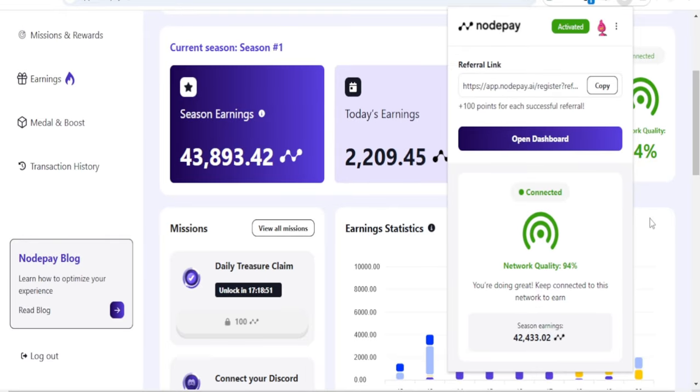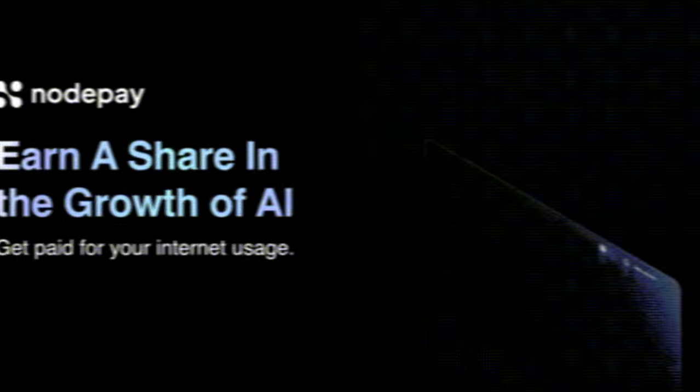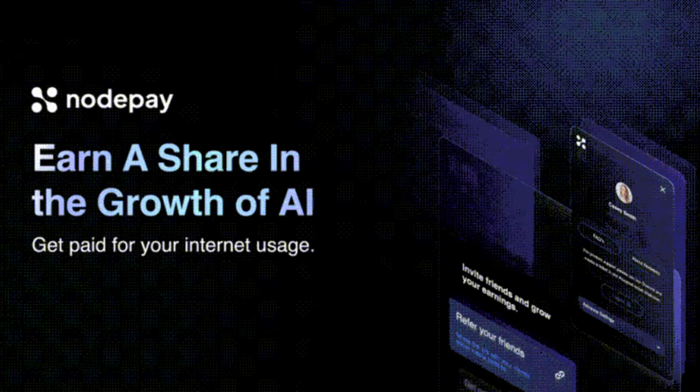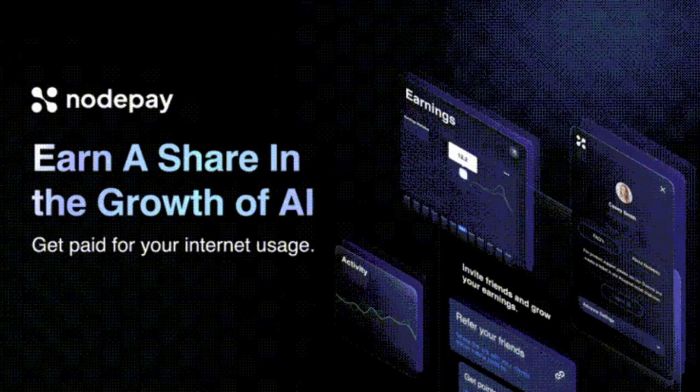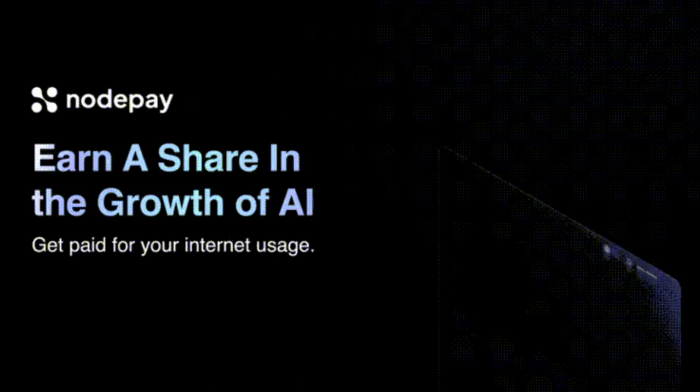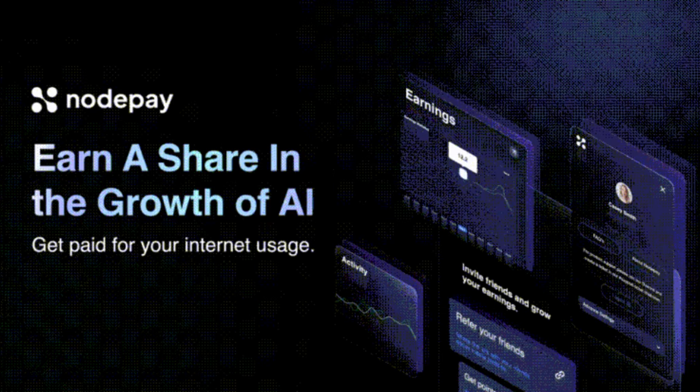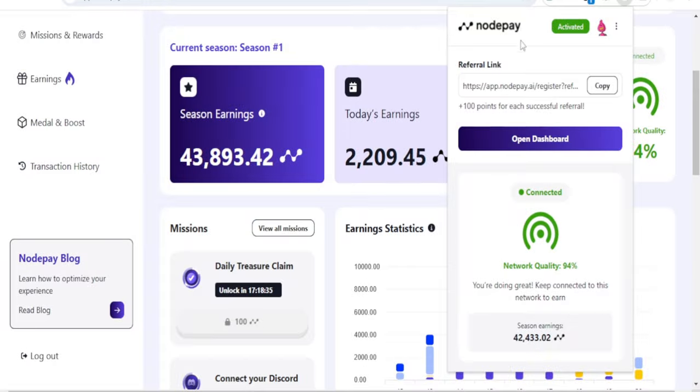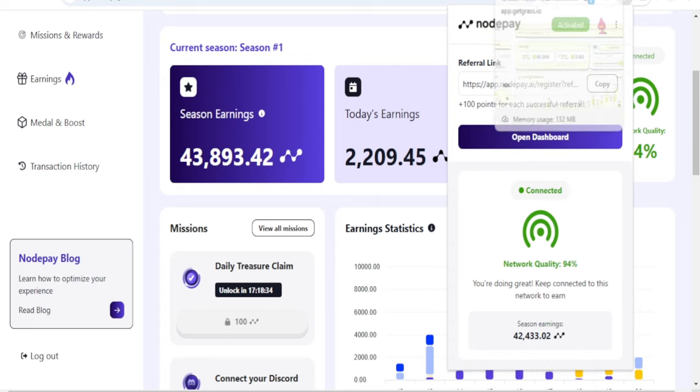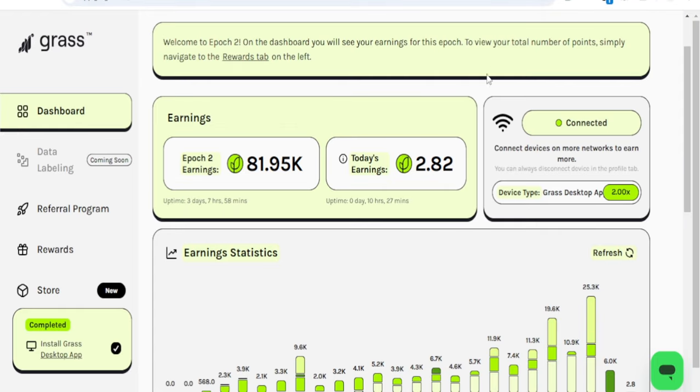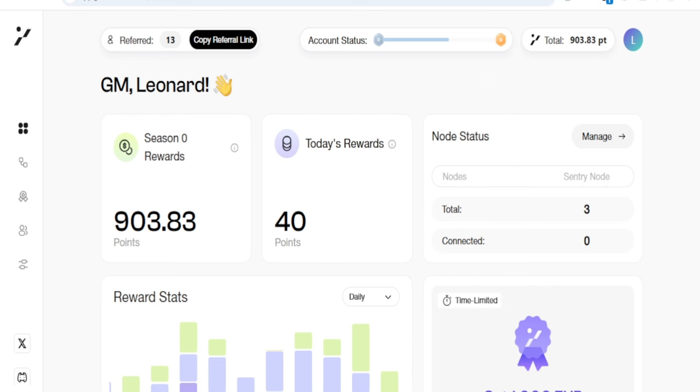Hello guys and welcome back to this video. Today let's talk about the Nodepay airdrop. In case you don't know already, Nodepay transforms your internet connection into a source of passive income by leveraging your unused bandwidth. Nodepay is just like Grass, just like the Gradient network.